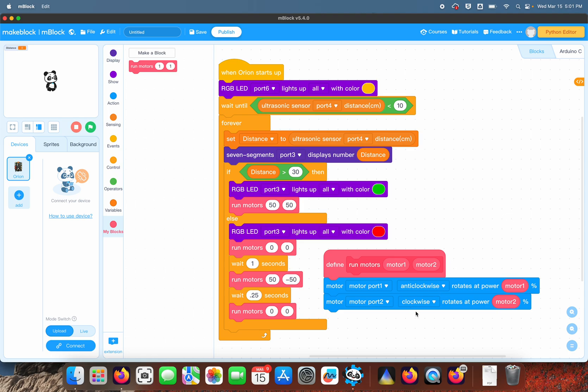But you shouldn't have to if you're in my class, because I've already rewired all of the robots to be this way. Anyways, it makes it easier—all these motor commands are all pointing to this one place.